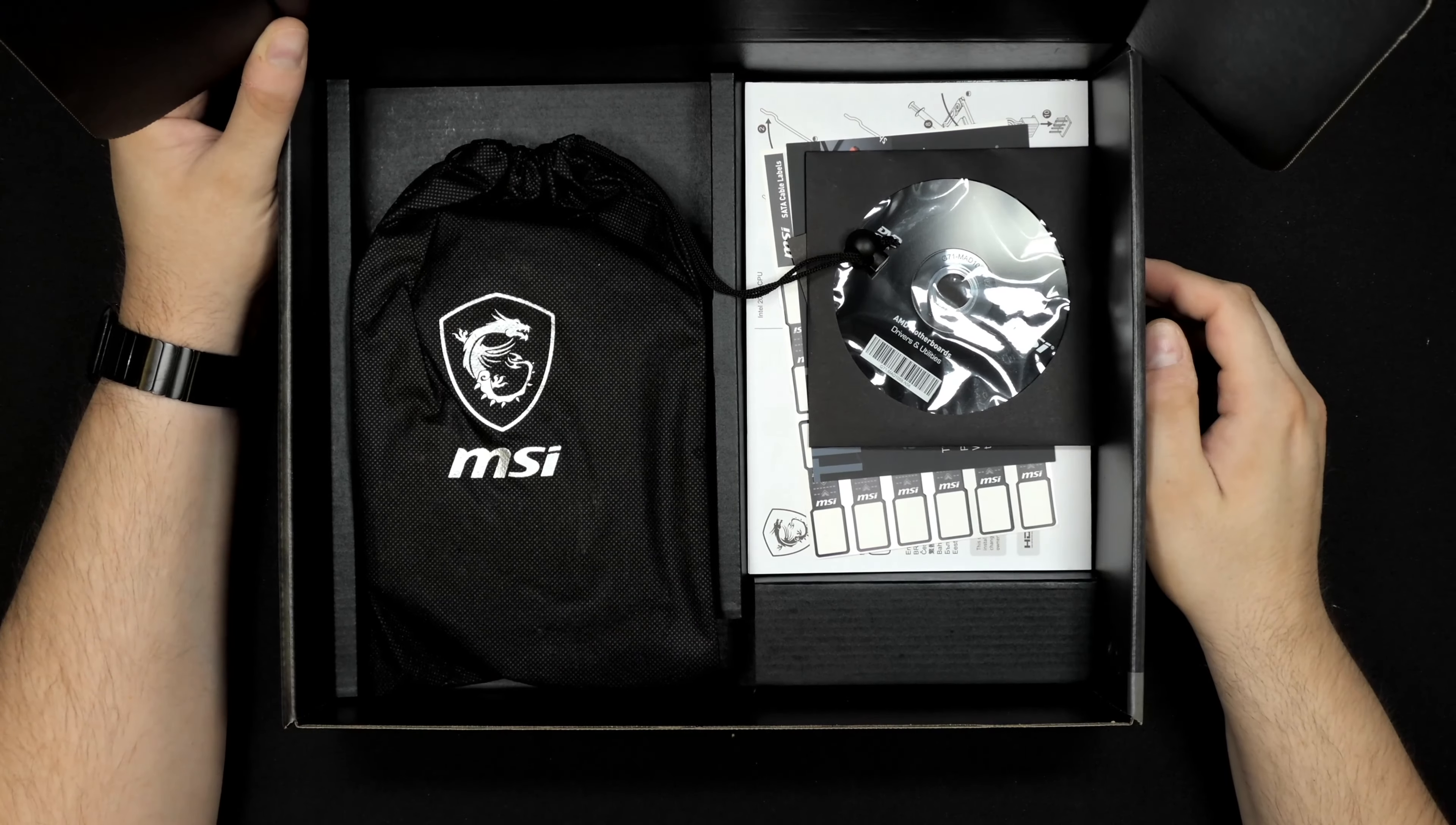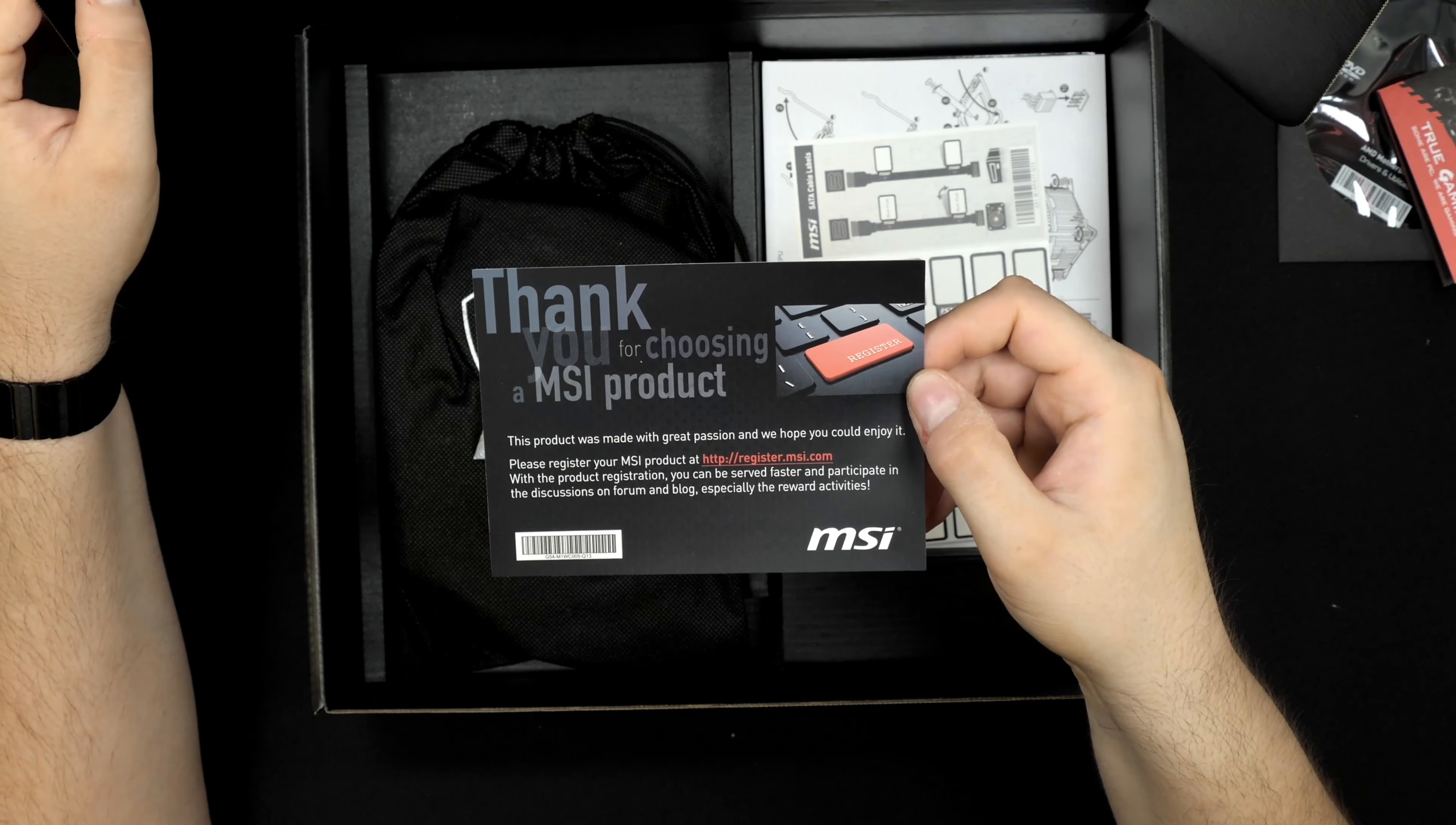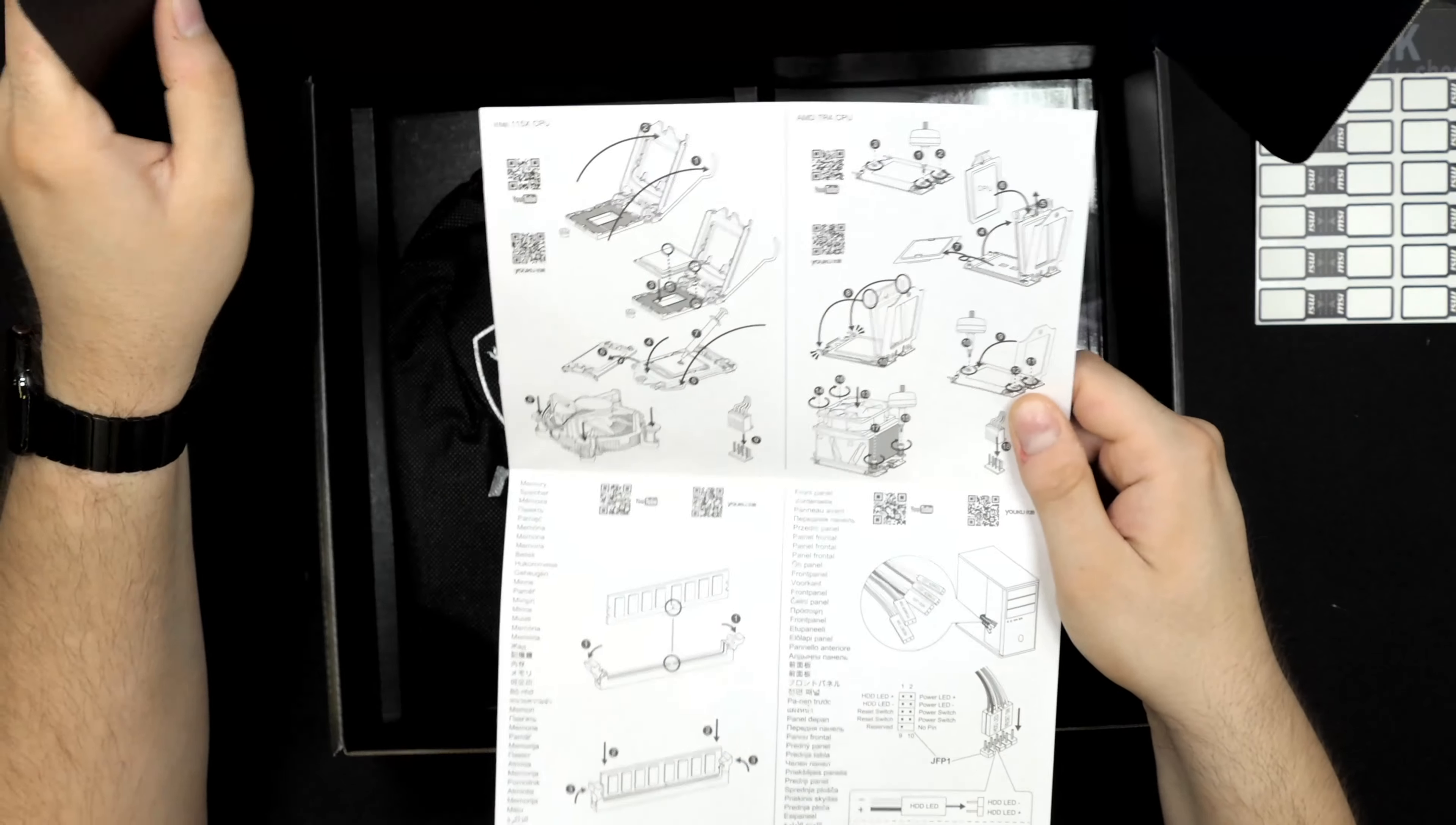Let's open it up and see what we get in the box. Of course a CD that you shouldn't really use—go to the website and download the drivers from there. Some advertising for other MSI products, and stickers. You get these stickers you can put on your SATA cables to keep track of which cable goes to what hard drive.